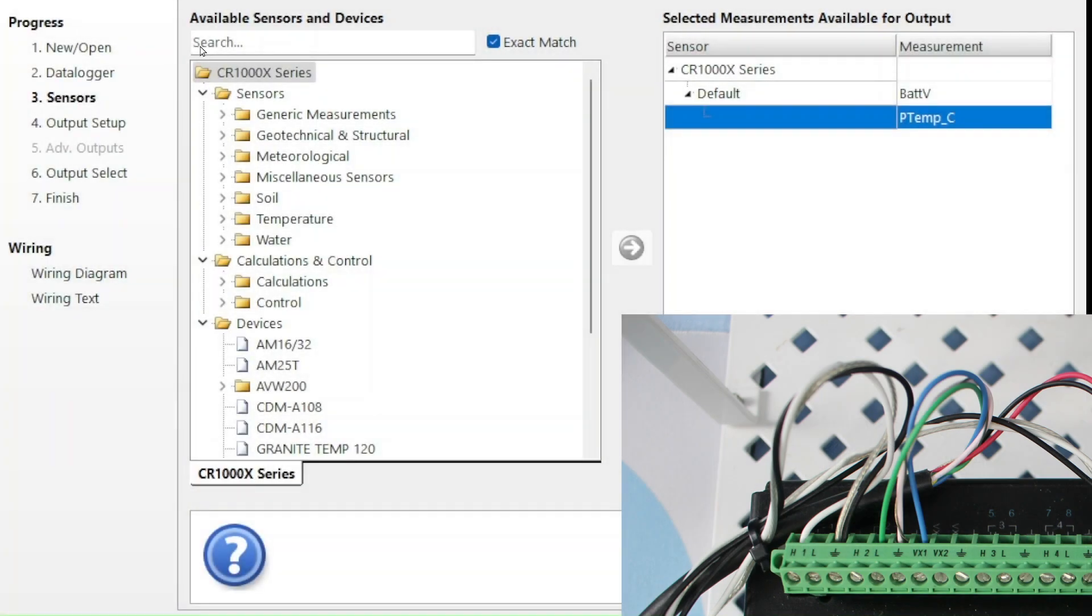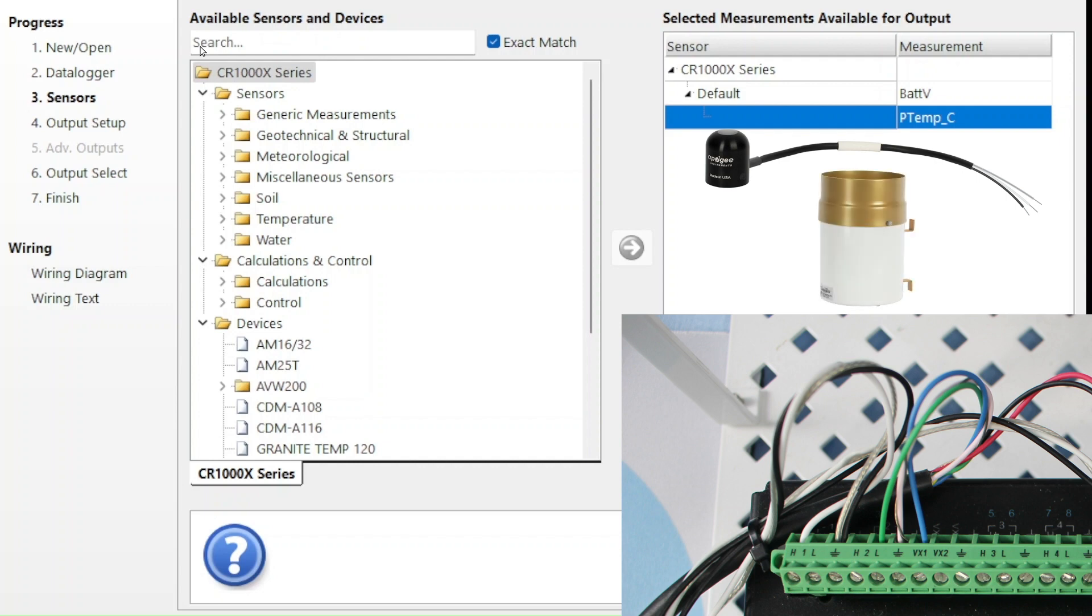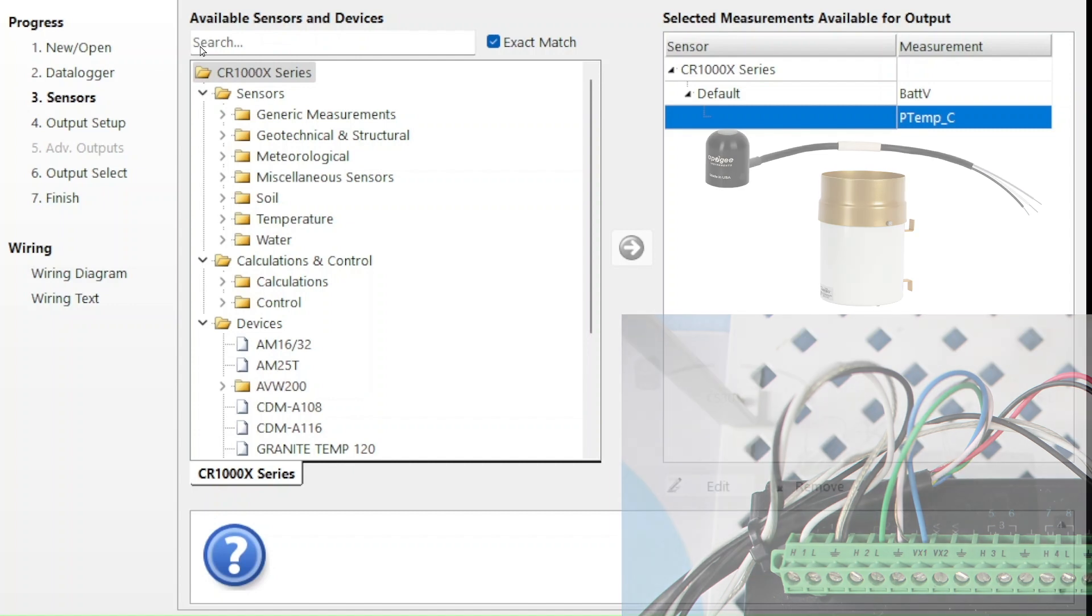My photo of the wiring panel shows that the sensor connected to channel 1H has white, black, and clear wires. Two of my sensors have wiring with those colors, CS301 and the TE525. If I'm not sure which one is connected to channel 1H, I can make a guess and see where SCWIN places the wires.